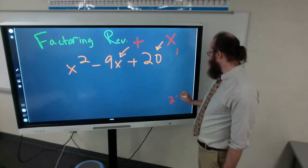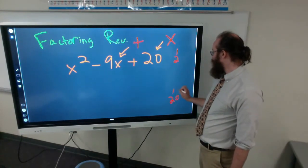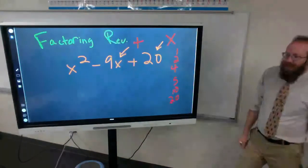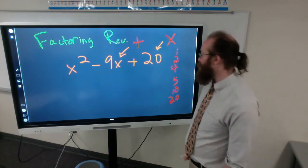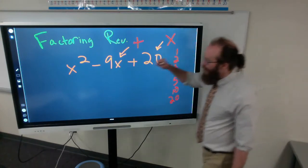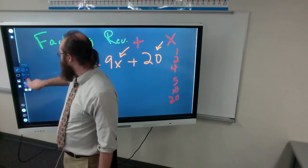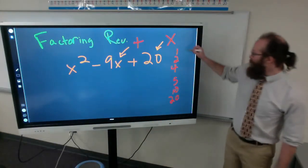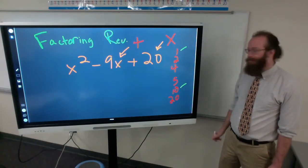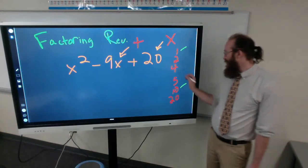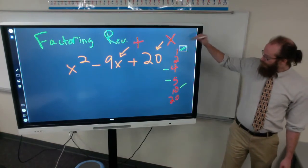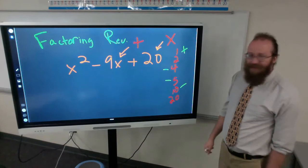What we're going to factor first is that 20 value. What are all the factors of 20? 1 and 20, 2 and 10, 4 and 5. Which two can add up or subtract to get to negative 9? If I have a positive 1 and a negative 10, that would work. If I have a negative 4 and a negative 5, that would work.